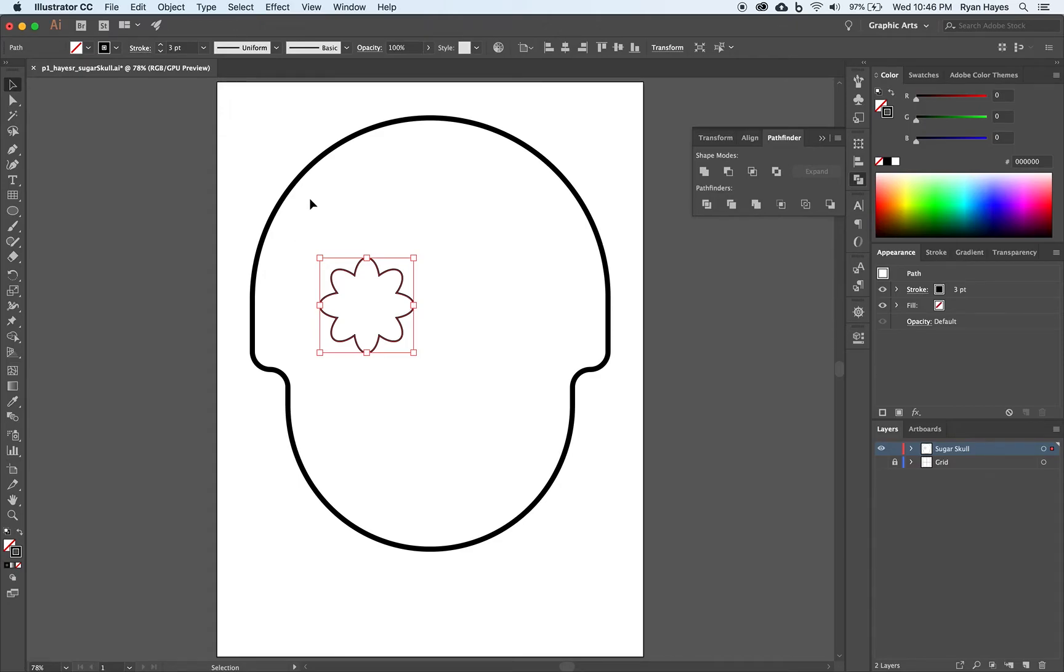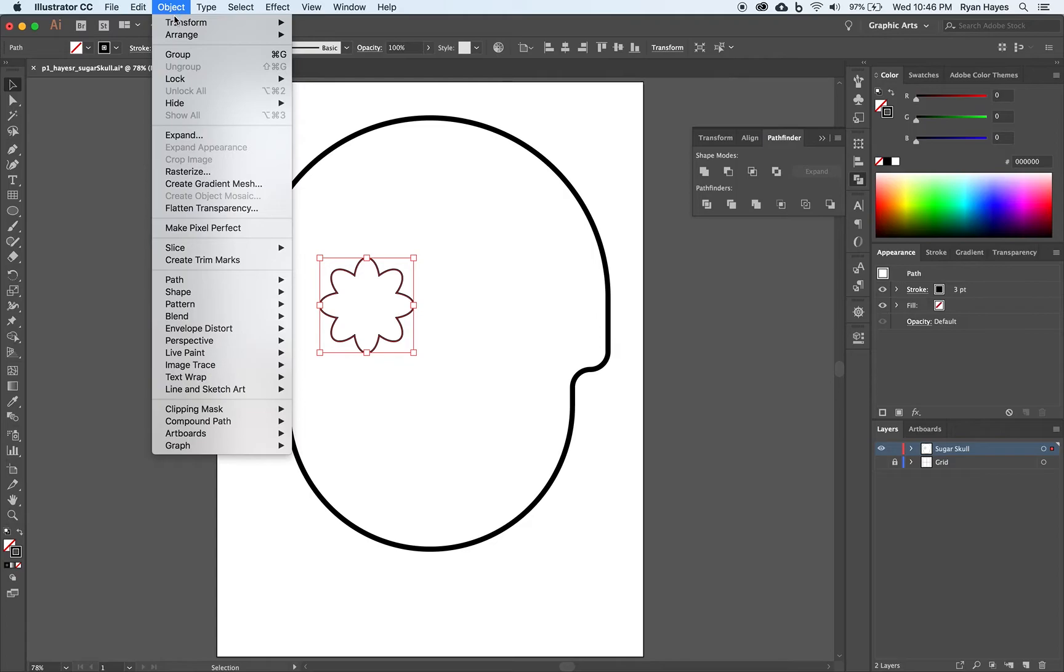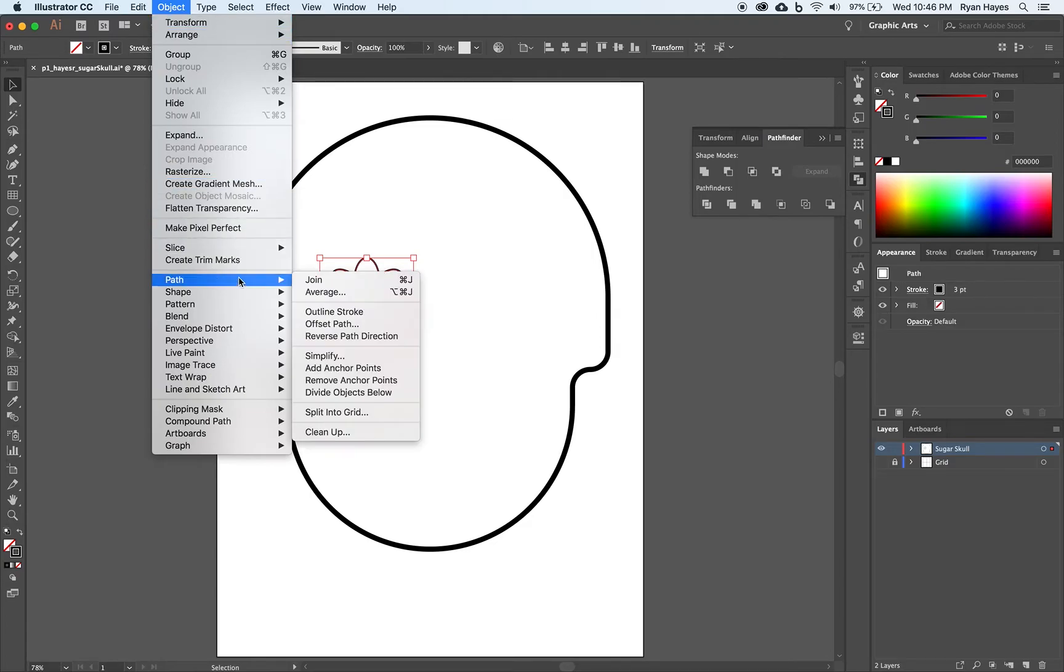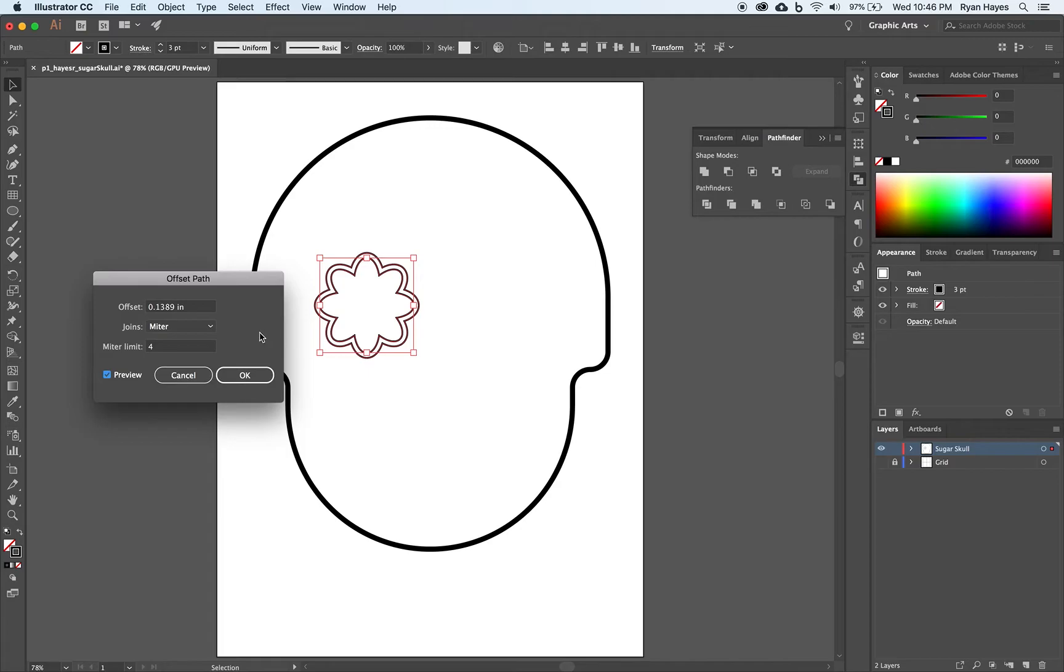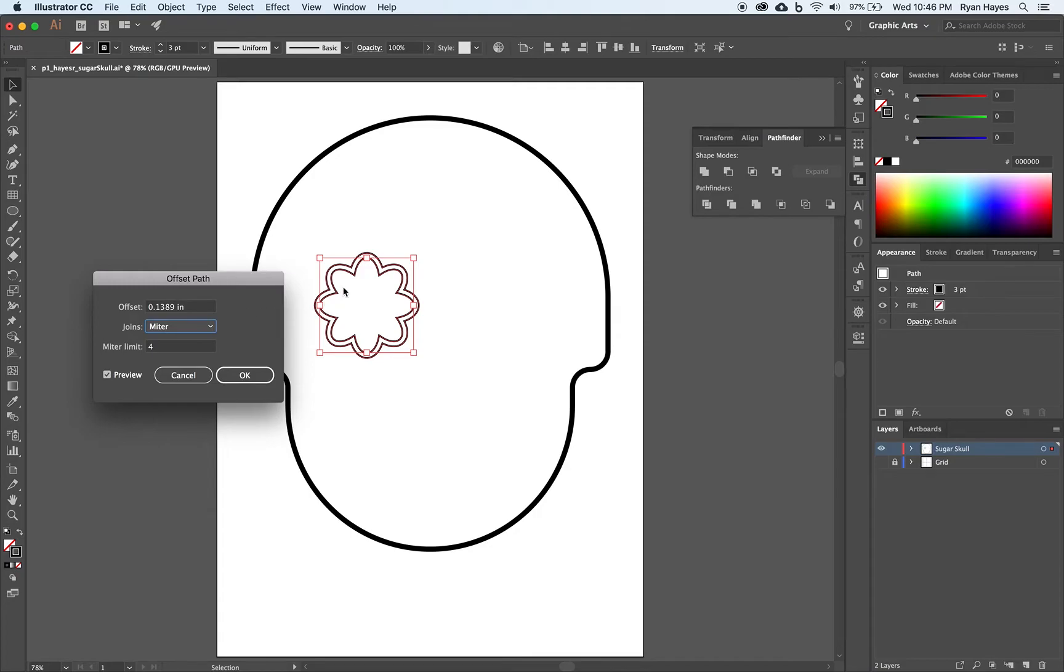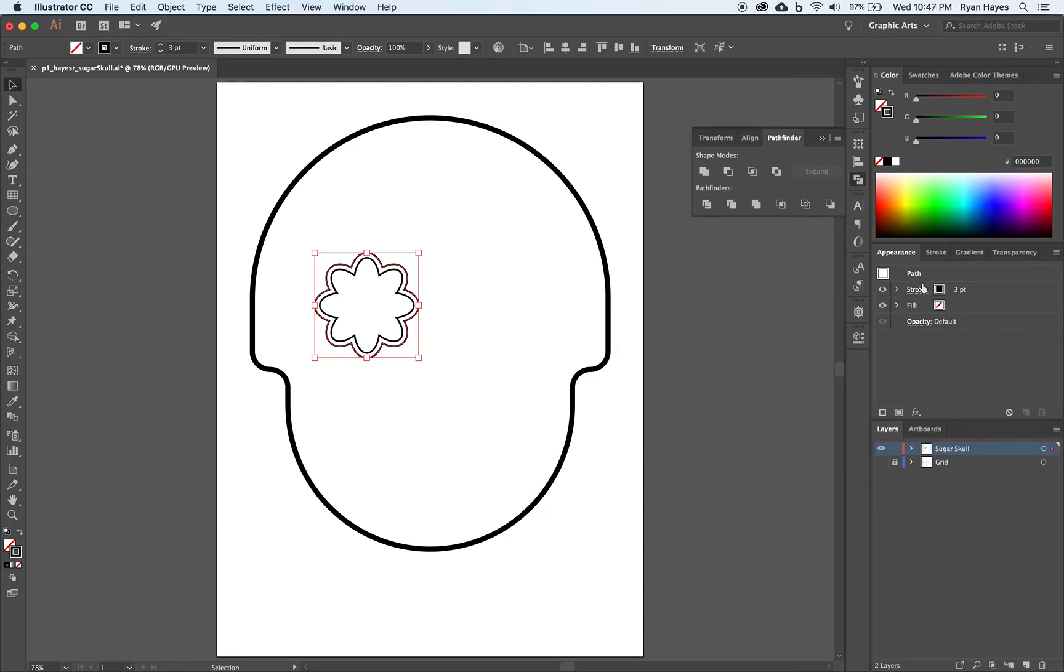Now, we're going to do Object, Path, and Offset Path. I'm going to click on that. Turn my preview on. What the Offset Path does, it's 0.1389 inches on mine. If I double-click on that, I'm going to type in 10 pixels and hit Tab. That's what it ends up being in inches. It makes an exact copy 10 pixels wider from the center.